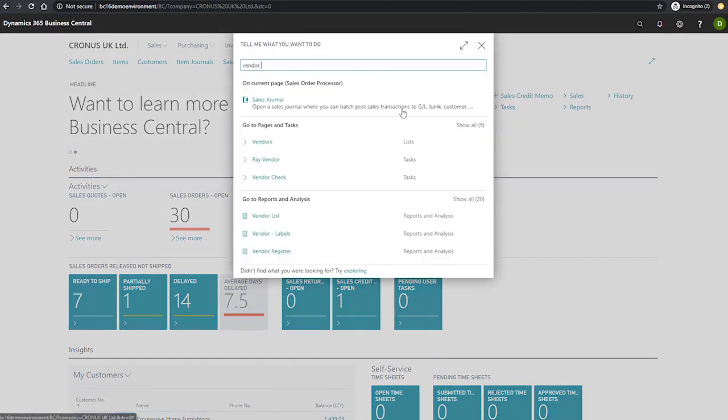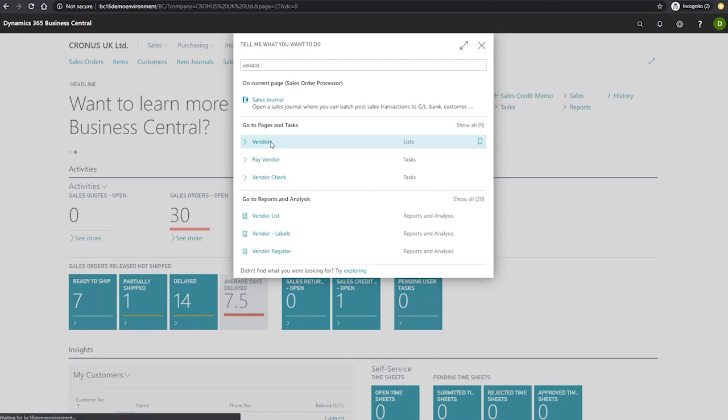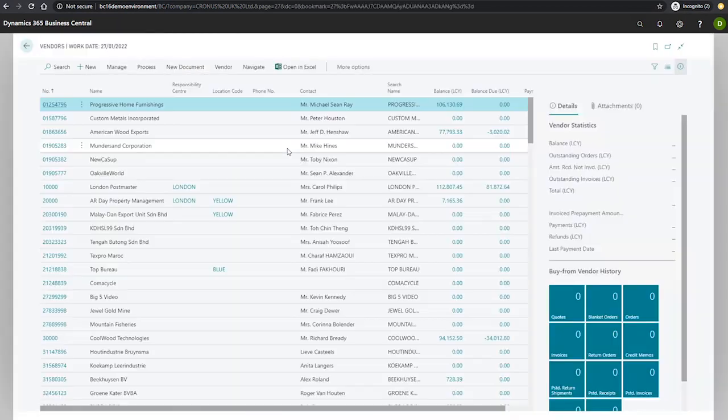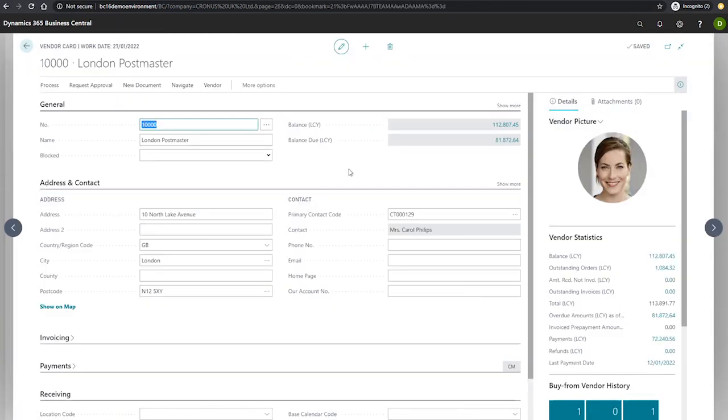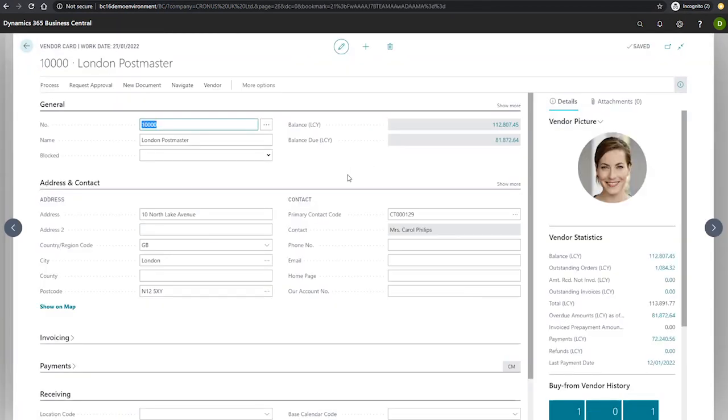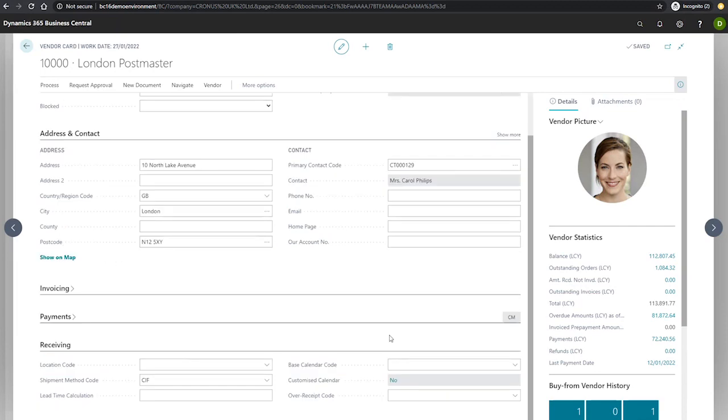You can get to the vendor list the same way we get to most other lists. The similarities between the two cards make for redundant detailing. However, the receiving tab located at the bottom shows fields relevant for warehousing, which will be covered in future modules.